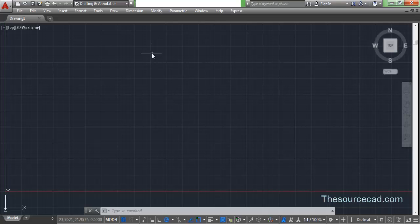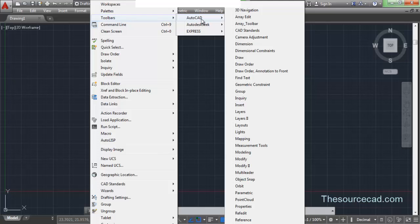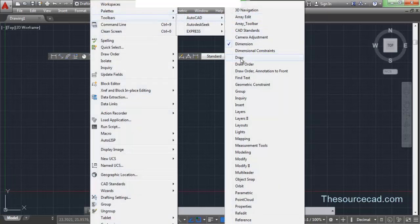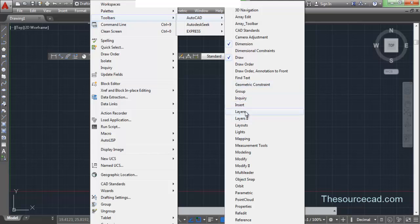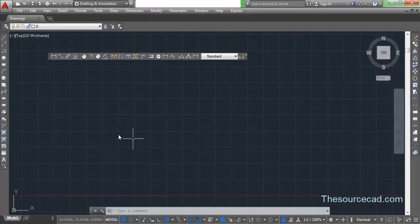Now let's add the toolbars. Suppose you want to add toolbars like Draw, Layer, Modify, and Dimension. Go to Tools, then Toolbars, then AutoCAD. From here you can add all the tools you want. Add the Dimension toolbar, the Draw toolbar, the Layers toolbar, and the Modify toolbar — now we have all four toolbars visible.